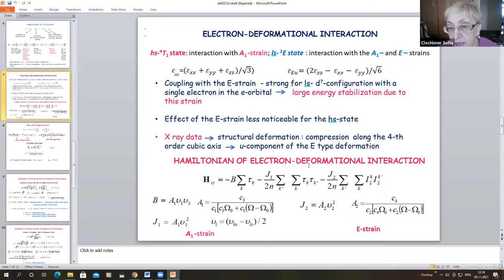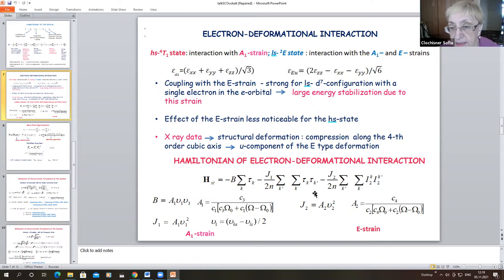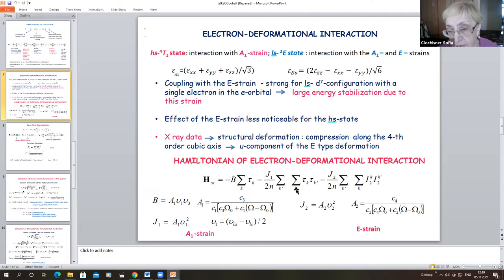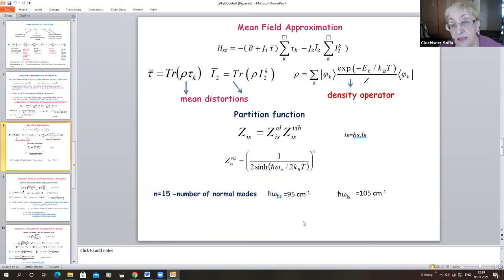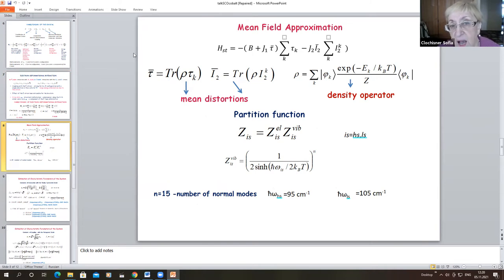We write the Hamiltonian of electron-deformation interaction, first as a function of the strain, then minimized over the strain. We obtain two terms of inter-ion interaction. The first term describes the electron-deformation cooperative interaction arising from the fully symmetric deformation. The second term describes the new strain contribution. The problem is then solved in the mean-field approximation to reduce the problem of interacting cobalt ions to a single cobalt ion.